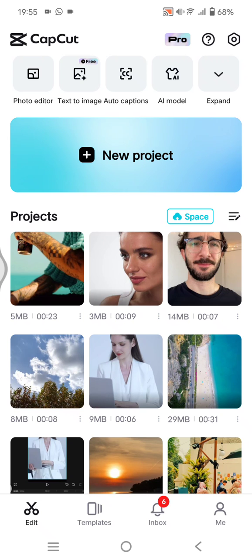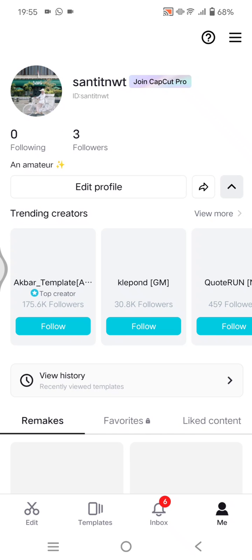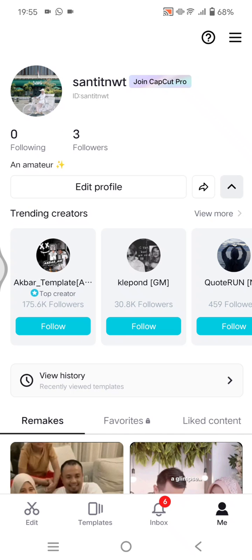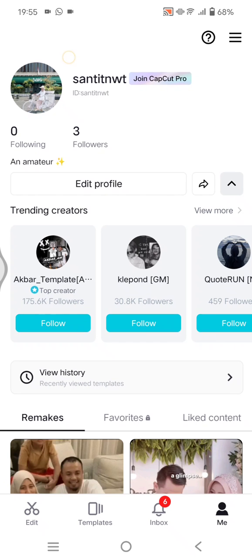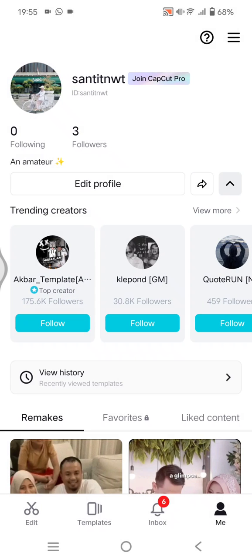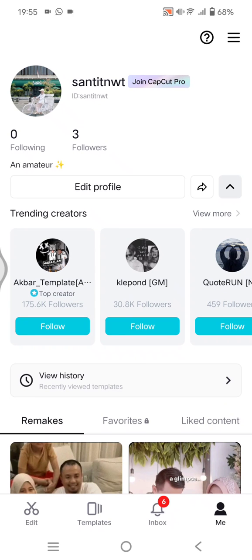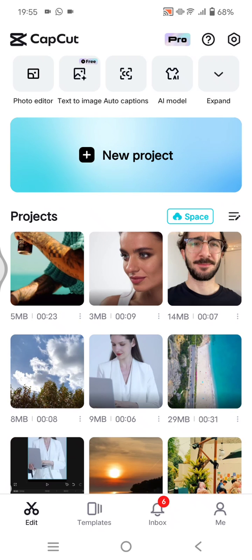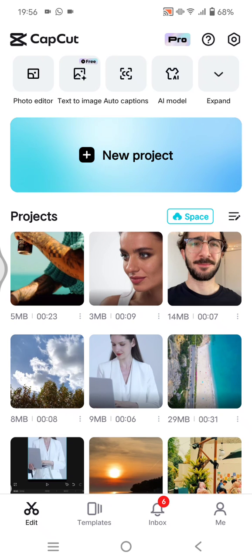To sync CapCut, for example from mobile to PC, you need to first make sure that you log in to the same account. For example here, I'm going to the Me section. I'm using my Facebook to sign in to CapCut. You need to make sure you do the same thing on your PC or computer—log in with your Facebook account.